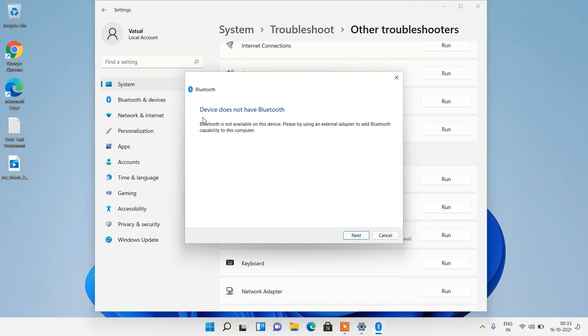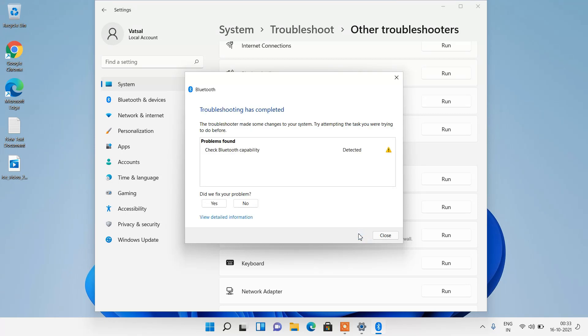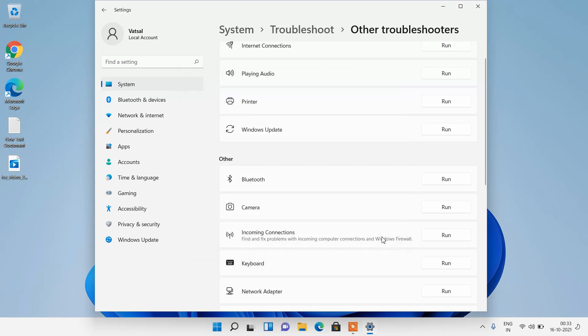It is saying that the device does not have Bluetooth. Click on the next button and then click on the close button. So this was method number 1.